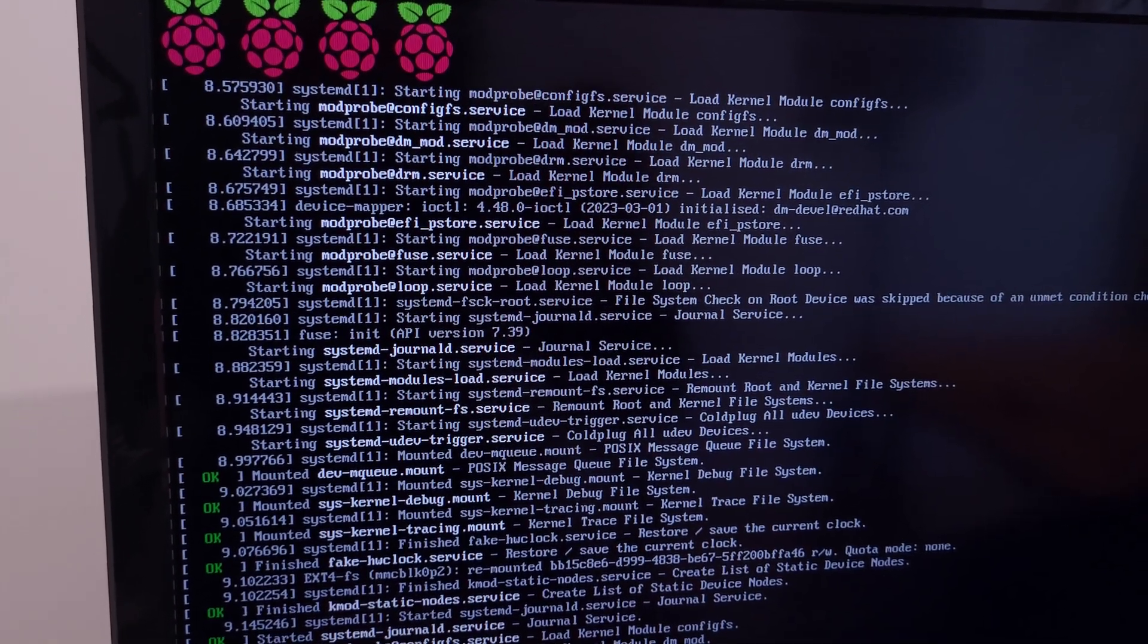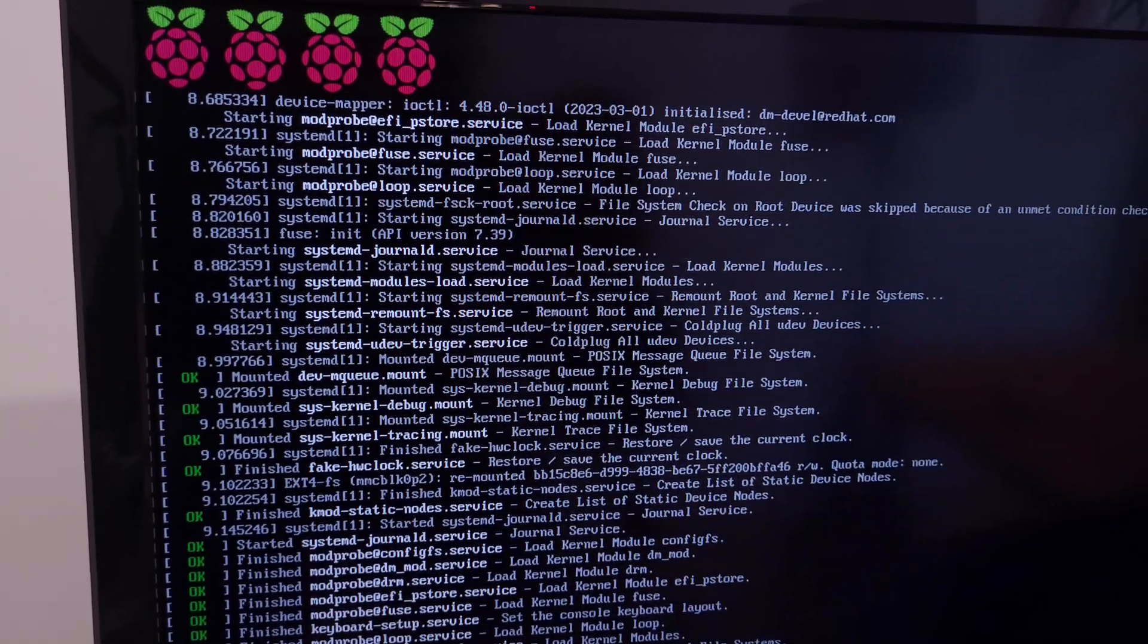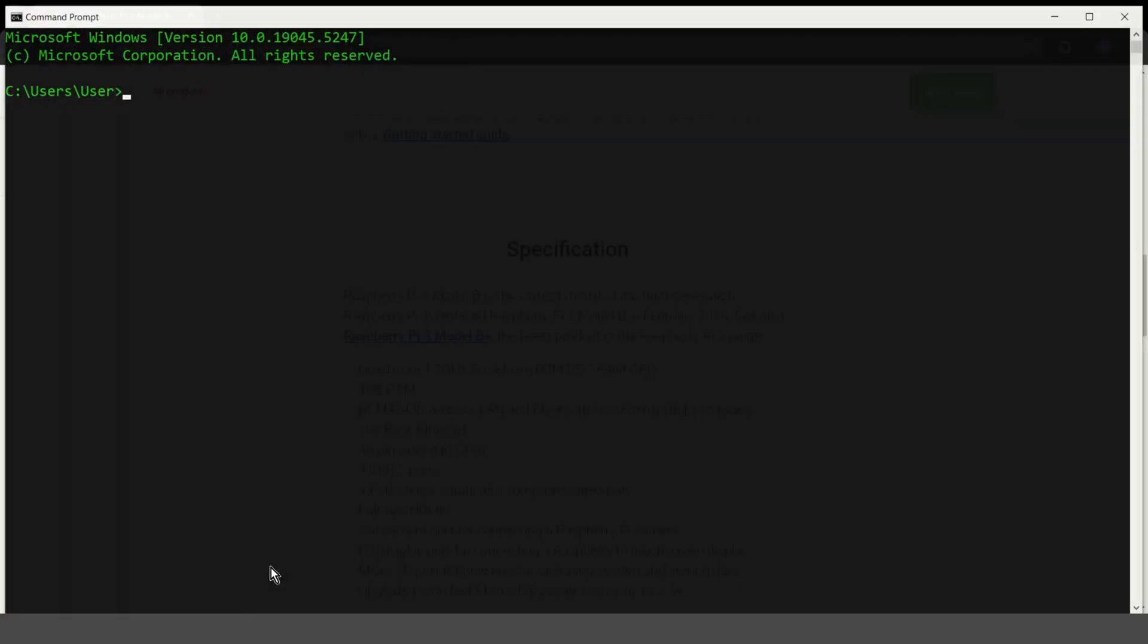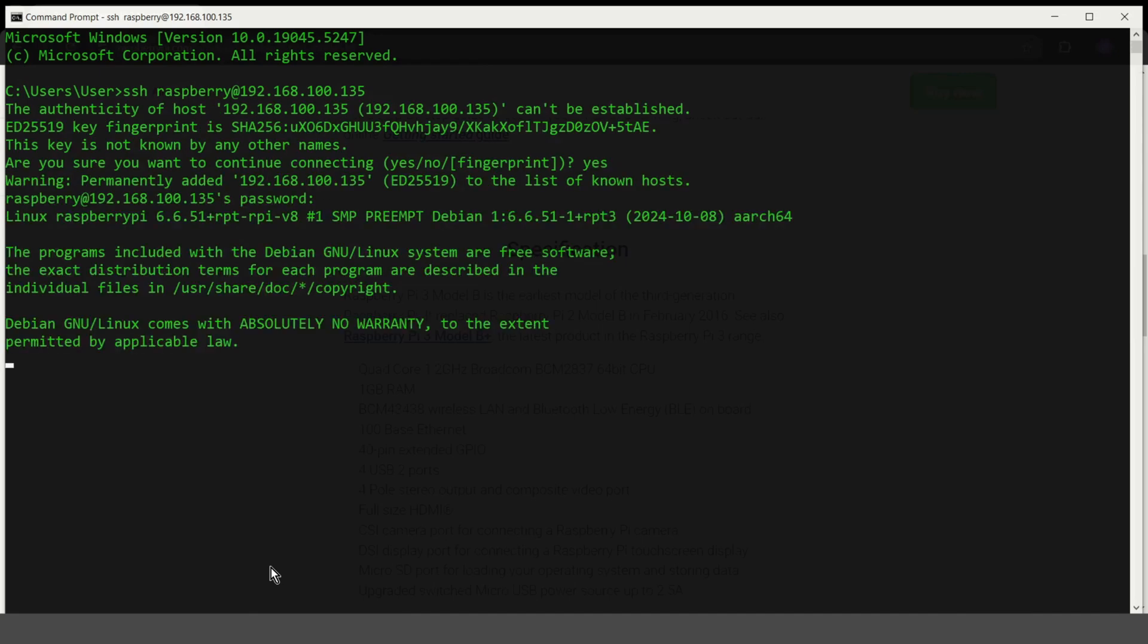The IP address should appear on the screen. You can also check the router to see if a new device has appeared on your network. Now when you know IP address of your Raspberry Pi, you can connect using SSH. Now enter your password.